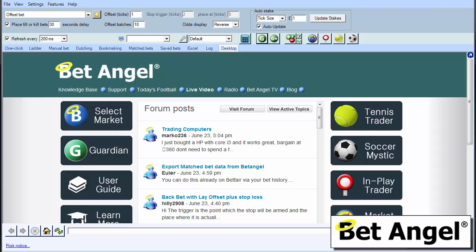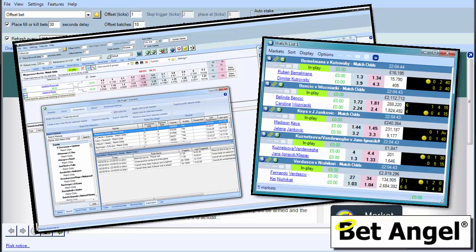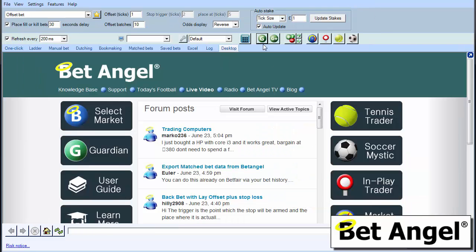So you'll be delighted to know that in the latest version of BetAngel 1.41, we have improved the functionality in terms of tennis scores and the ability to automate trading against those tennis scores. And the way that we've done that is we've now introduced it into Guardian. Guardian is the multi-market, multi-functional tool that includes automation on BetAngel.